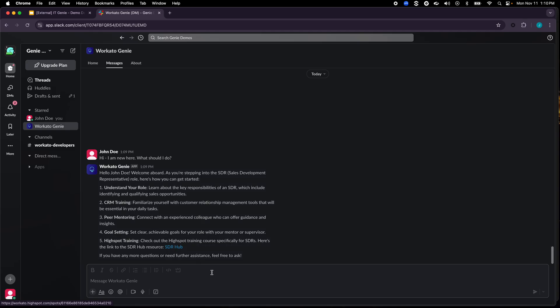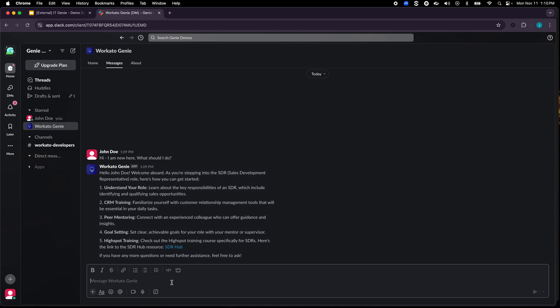Now this is one type of knowledge retrieval. Now let's ask another question: which applications do I have access to?